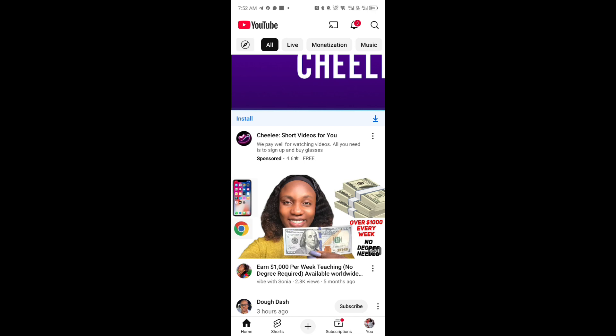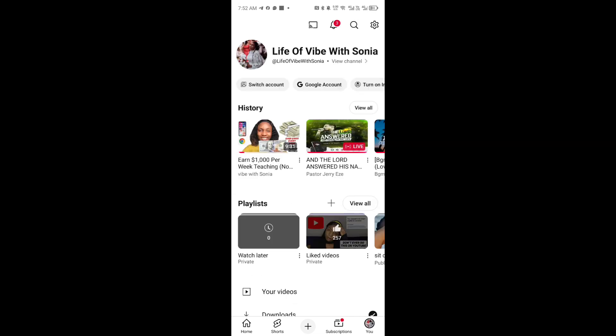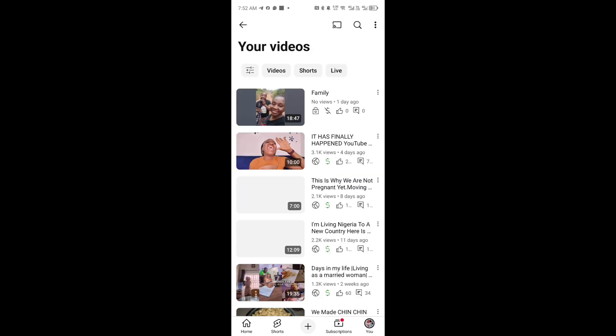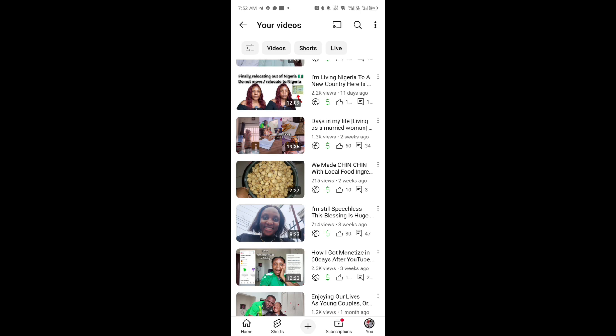Now let's assume that you want to download your own personal video from YouTube to your own gallery so that it will appear in your gallery. For example, you have these videos here but you want to download them — probably you want to upload them on your other social media handles like Facebook or Instagram. Or maybe you've deleted them from your phone and you want to get them back.